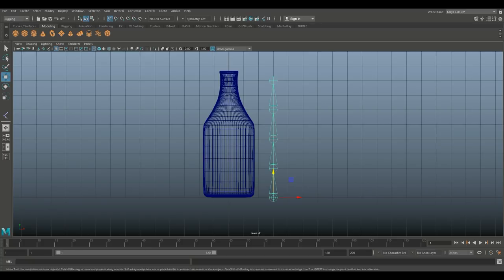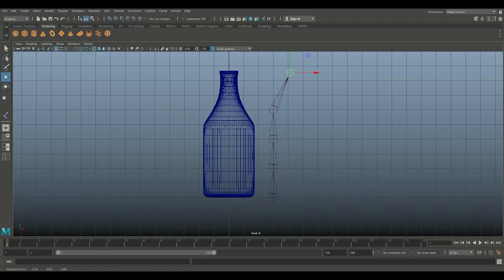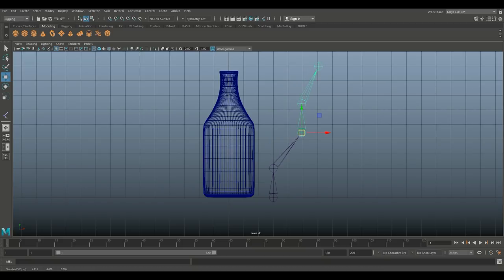Now, if I select one of these individual joints, I'll turn off snapping here. I can hit W, and I can move that around, or I can move this one around, and so forth. Alright, so that works.